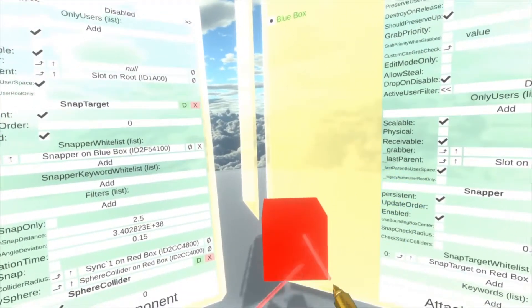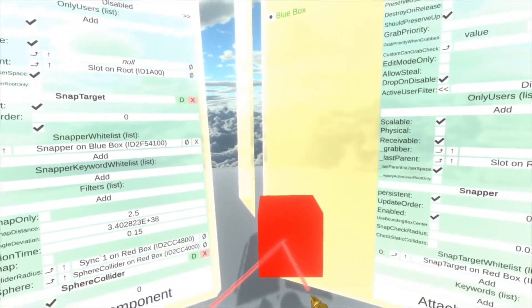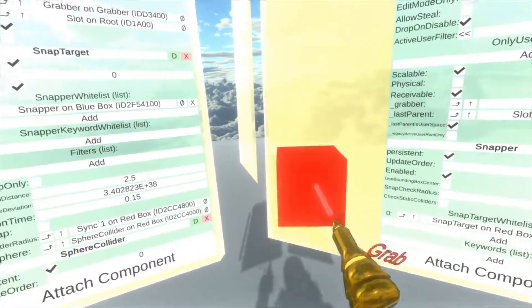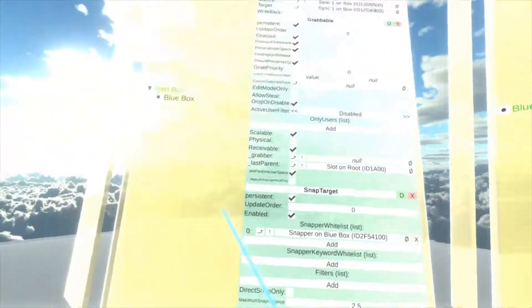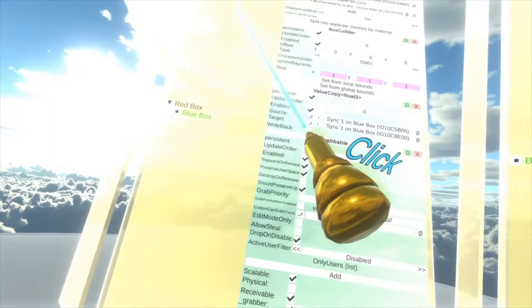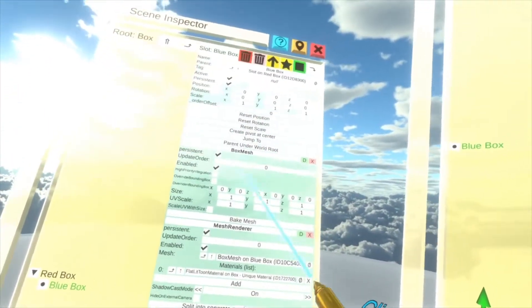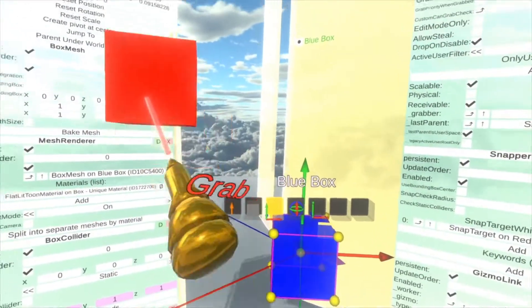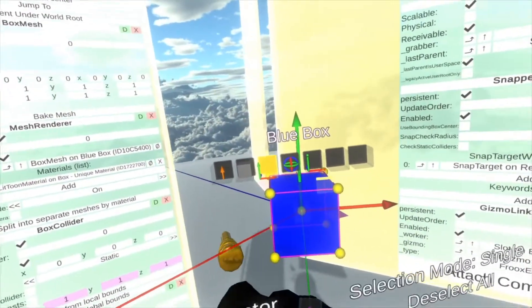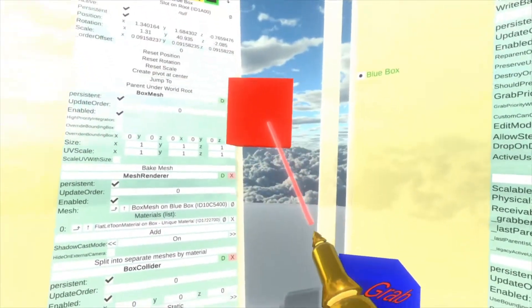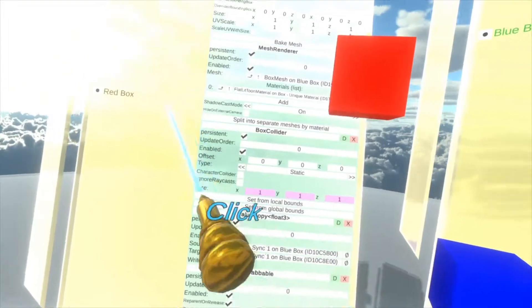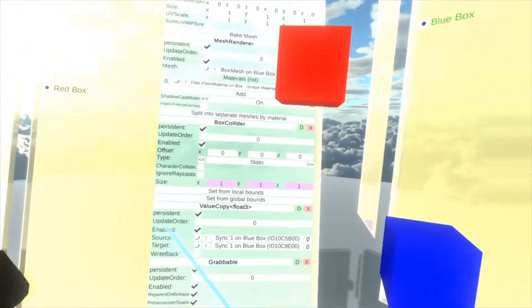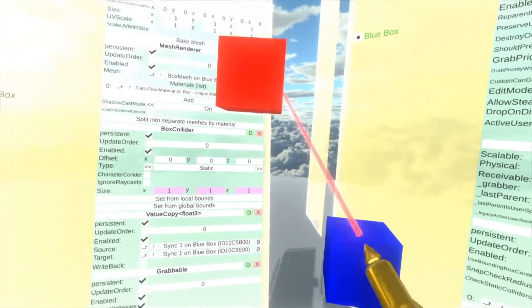But this isn't ideal because the red box is now preventing us from grabbing the blue box. We can fix that quickly by just hitting the blue box here and then doing parent under world root and then moving the red box. And now we're back and we've got the blue box. But let's improve that. Now to improve that, what we're going to do is create a snap target object or slot for the blue box to go to instead of the actual red box itself.